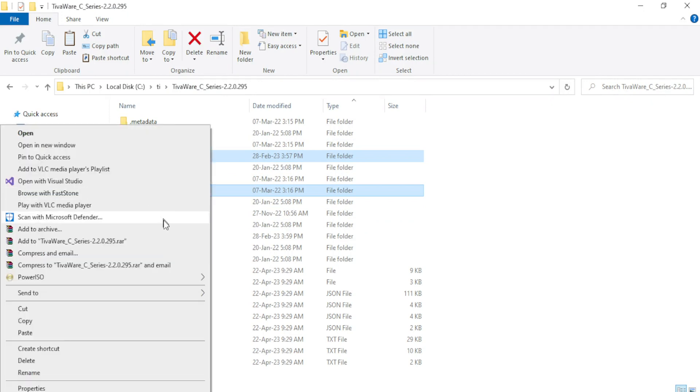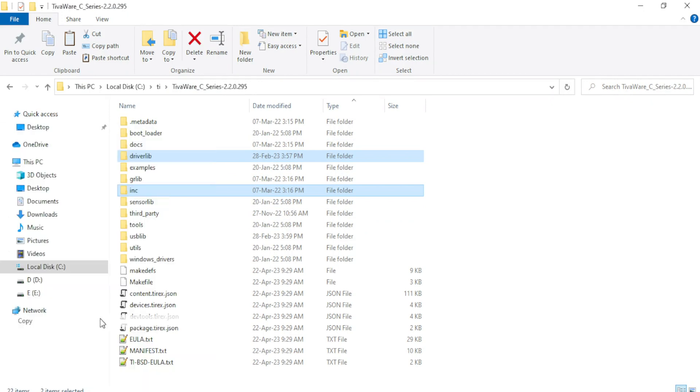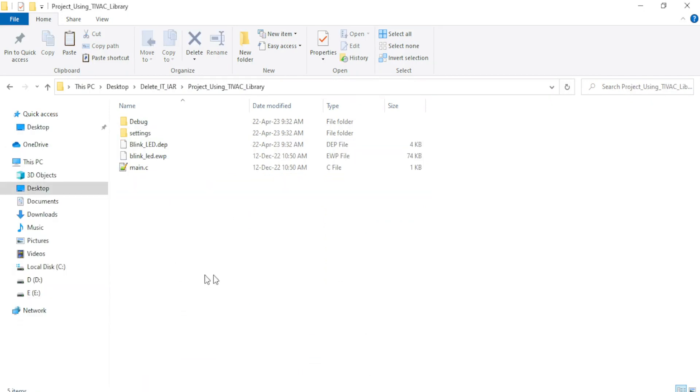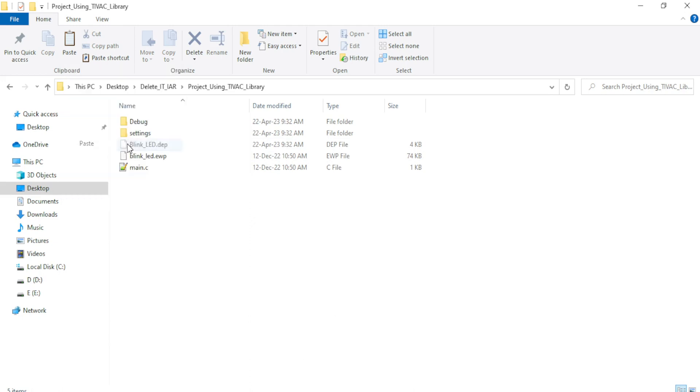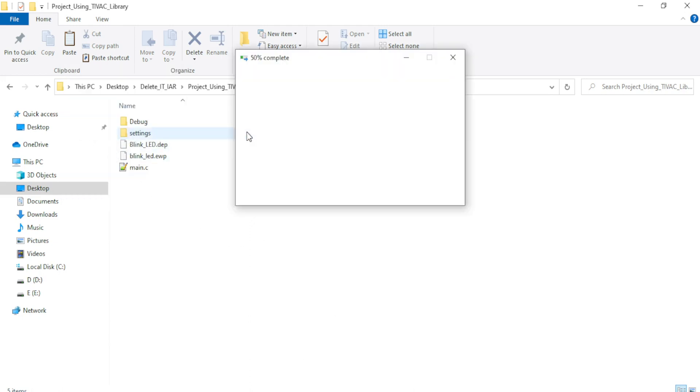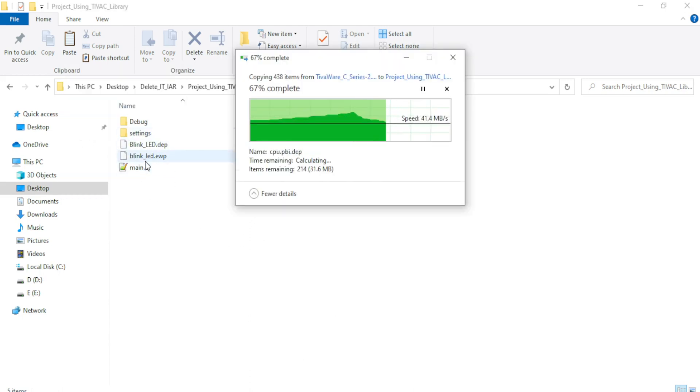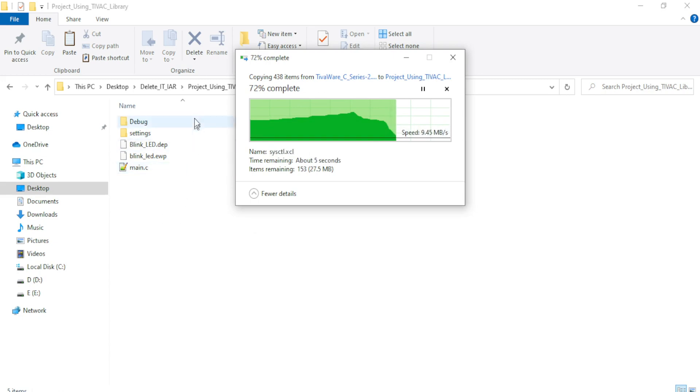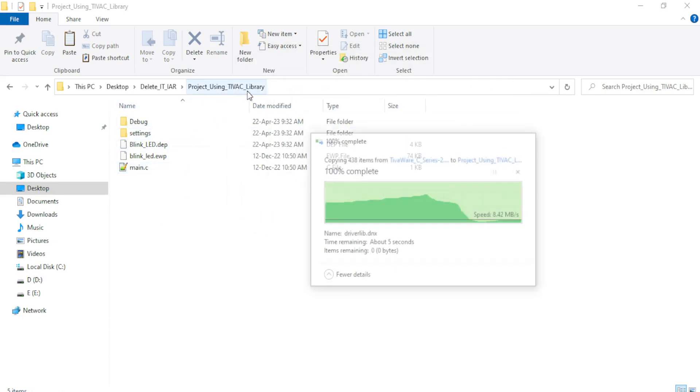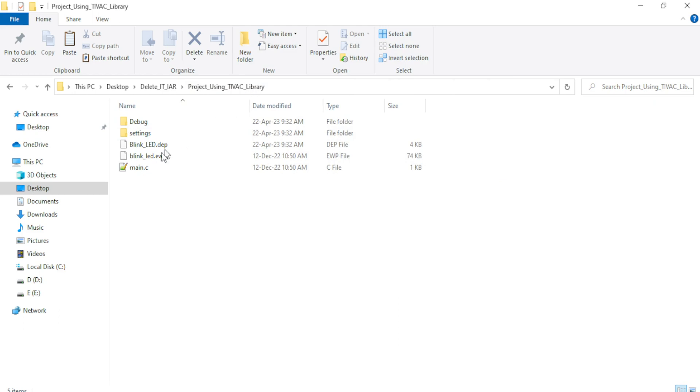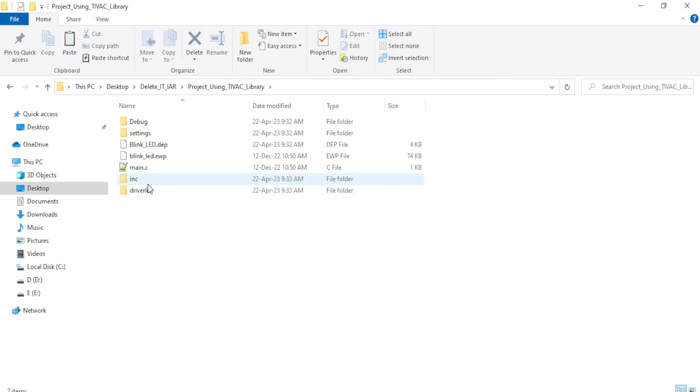Just copy them and paste it inside the project folder. So the LED blink or blink LED project is created inside the folder named project using TivaC library. So I have copied and pasted INC and driverlib folders inside the project folder.